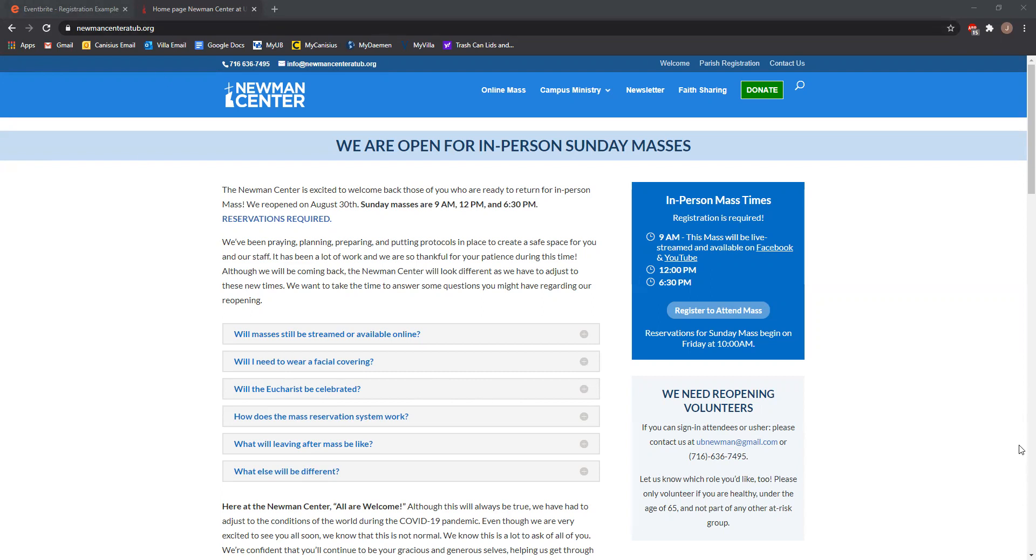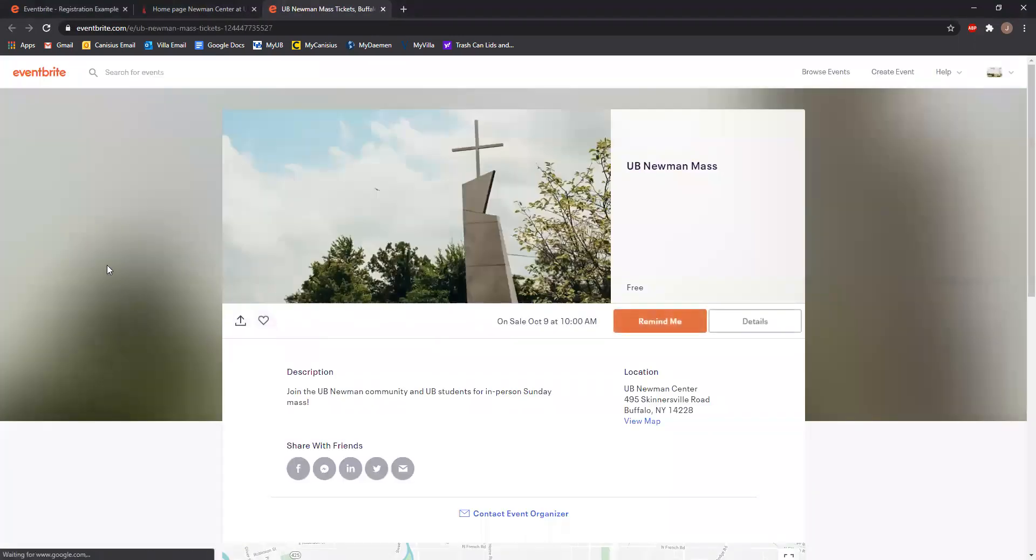When you come to the homepage on the website, you'll see this blue box. It says registration is required for Mass, and there's a button that says register to attend Mass. If you click that, it will take you to the registration page for our Mass that week.